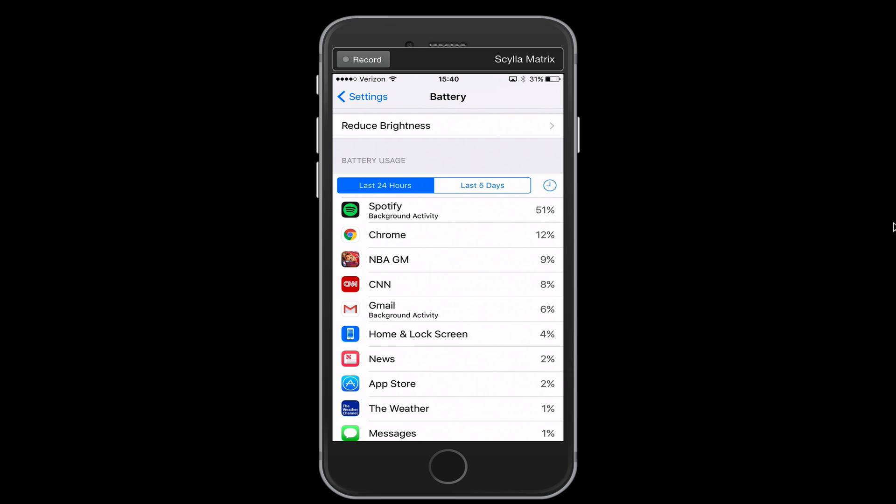First of all, make sure that you have all of your apps updated and your iOS updated because there might be a problem with one of your apps and if the developers have fixed that problem in an update, you want to have that installed on your phone. So make sure you're doing that.